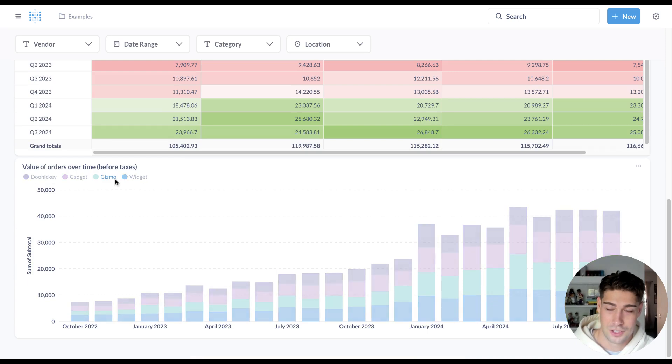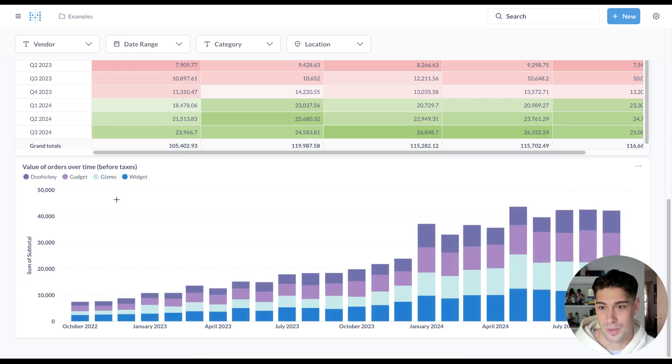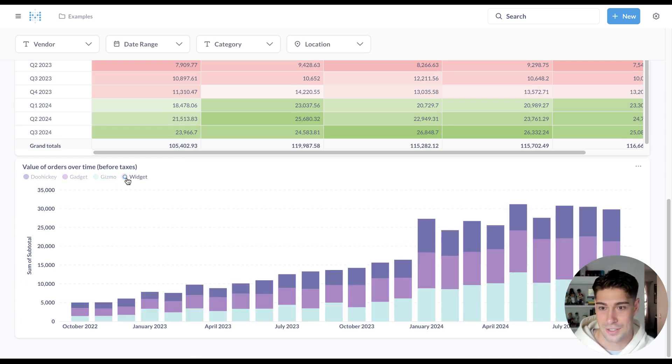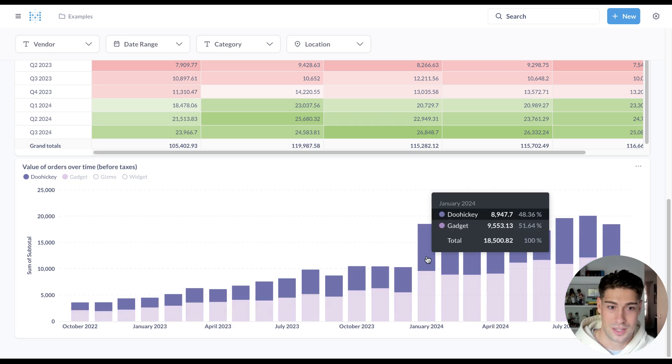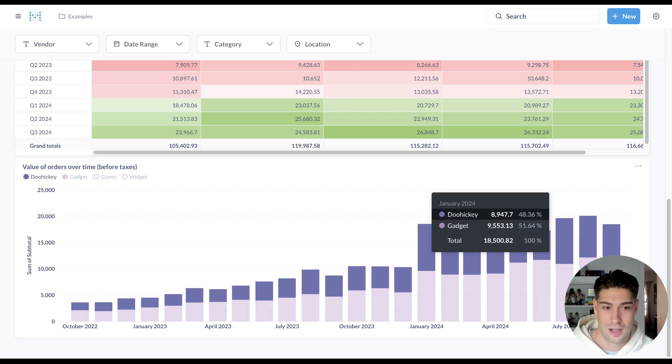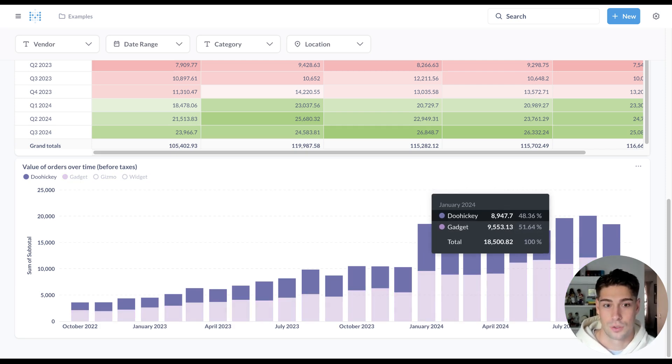I can say, okay, I just want to look at doohickeys and gadgets. So I can easily hone in on just these and maybe see the share of just these two products over time.